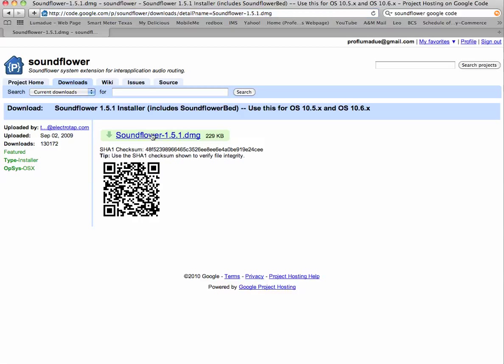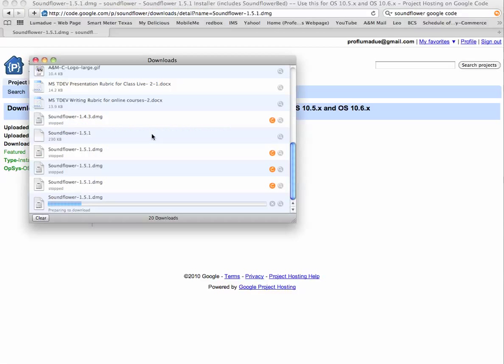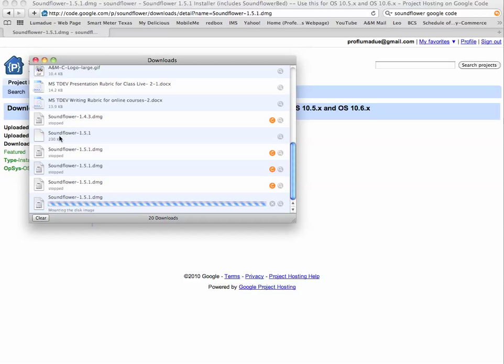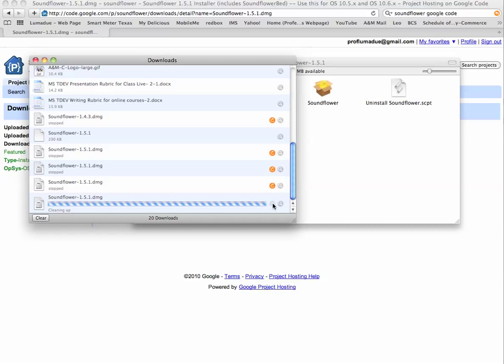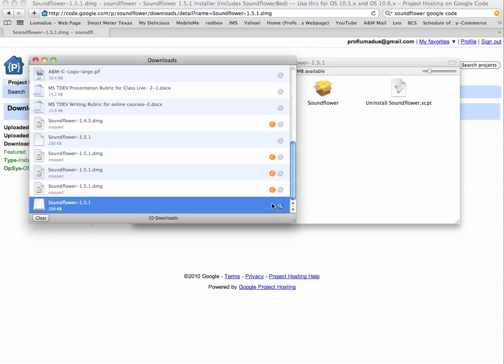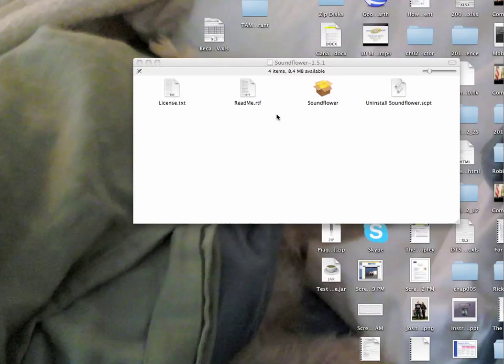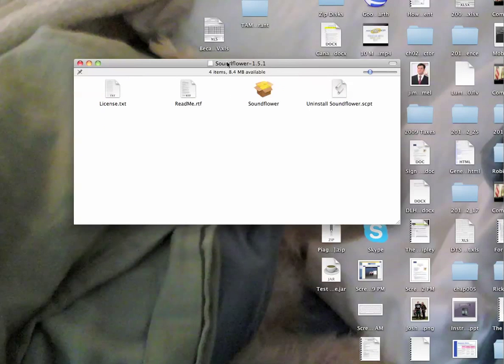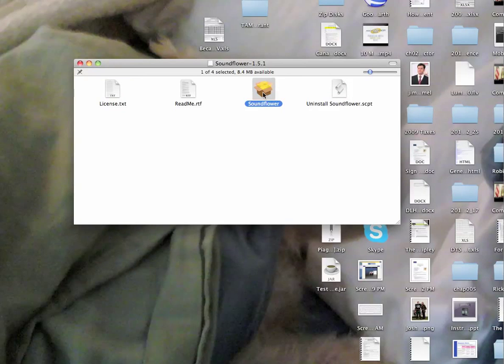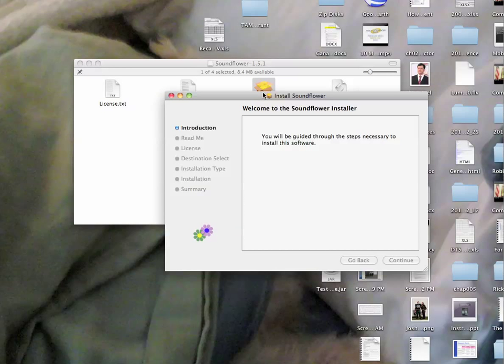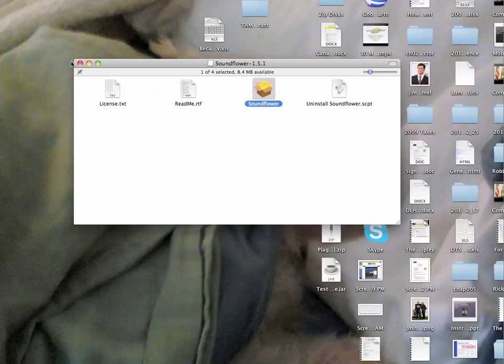Click to download it. It'll start downloading and mount to your computer. Then run through the installation by clicking the Soundflower button. I've already got it installed, so I won't take the time to do that right now.